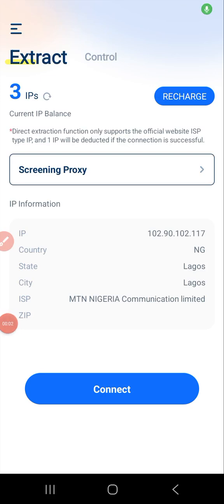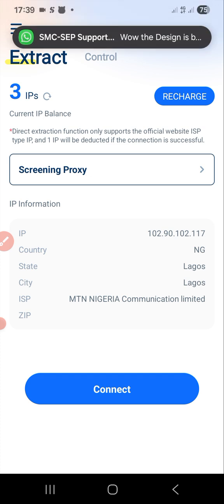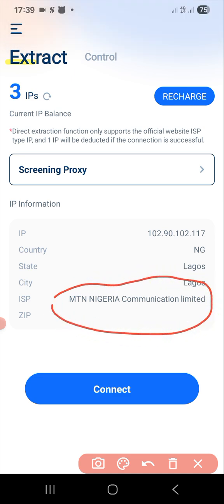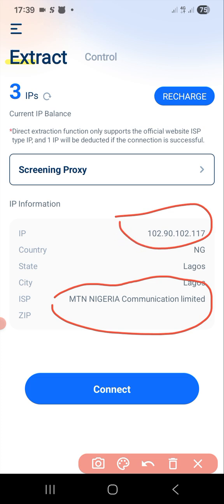Let's assume you just logged in to your 922 Soxy browser and it takes you to your own dashboard, just like mine is showing now. I have not clicked Connect yet, so it's showing Nigeria MTN Communication Limited, showing my Nigeria IP and my location as Lagos.